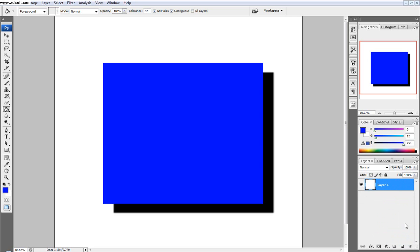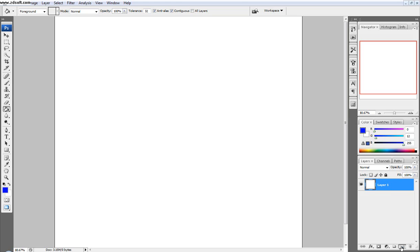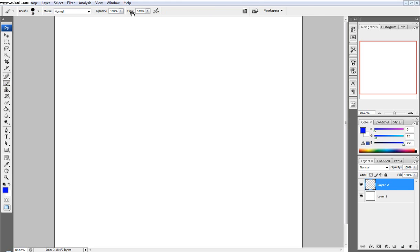Then we'll delete this one, and now we'll talk about, make a new layer, now we'll talk about brush settings. And so over here there's opacity and flow.